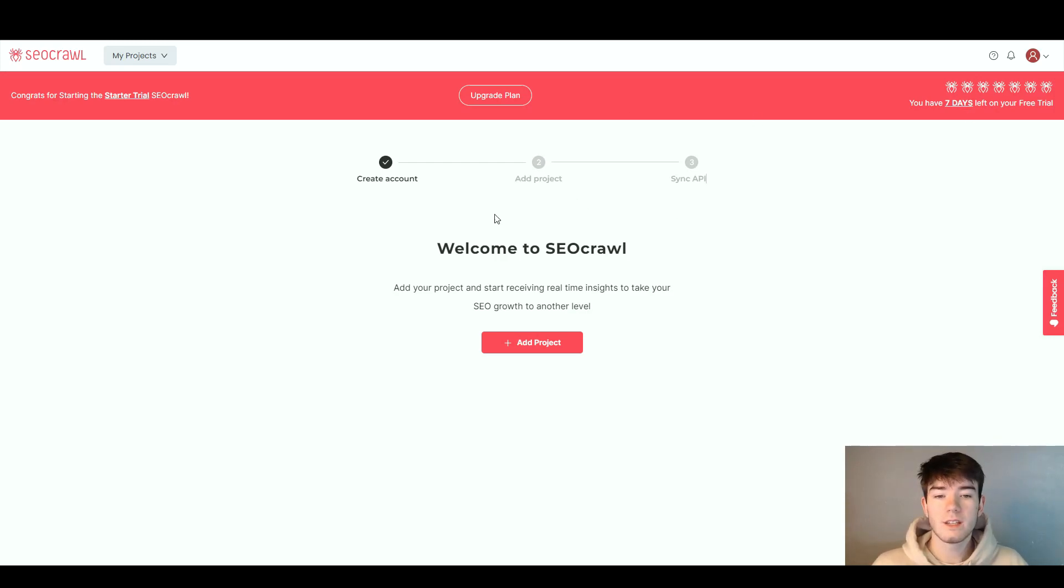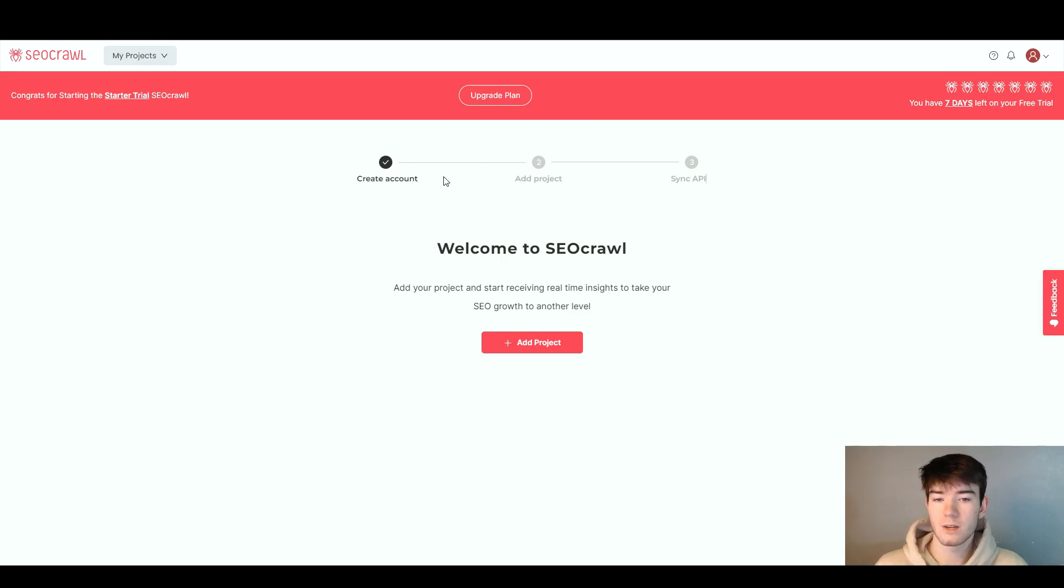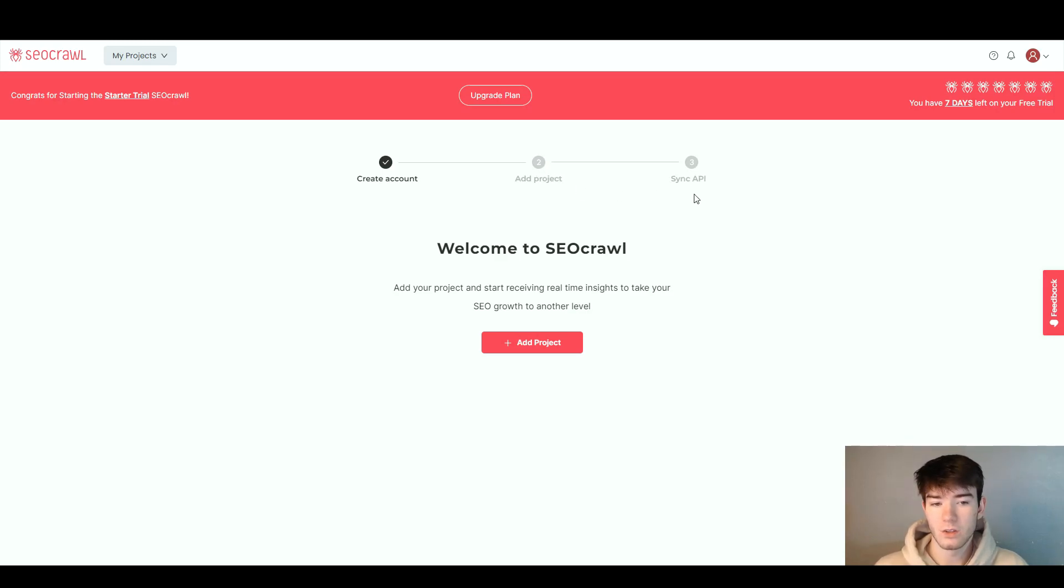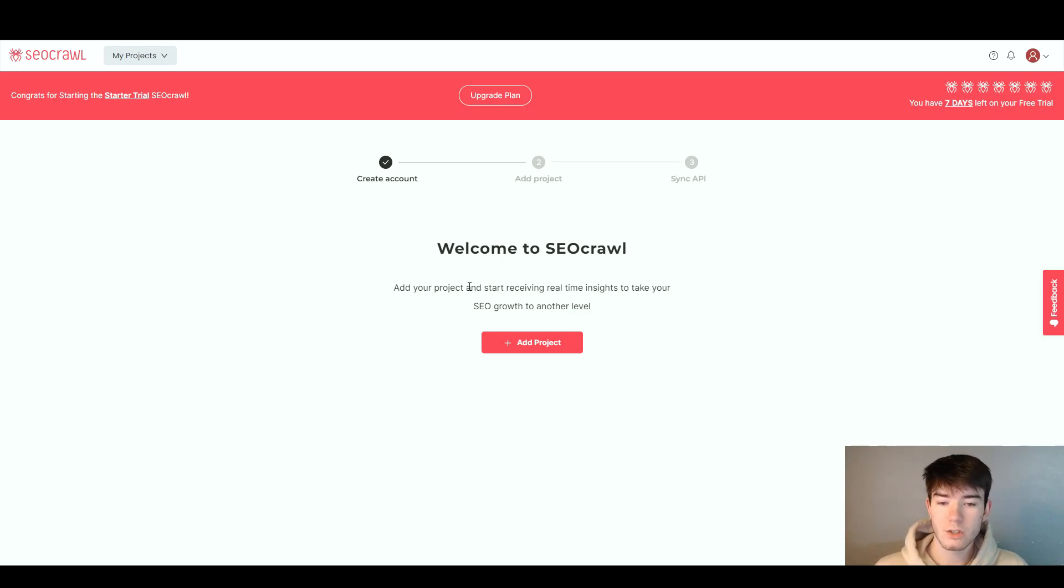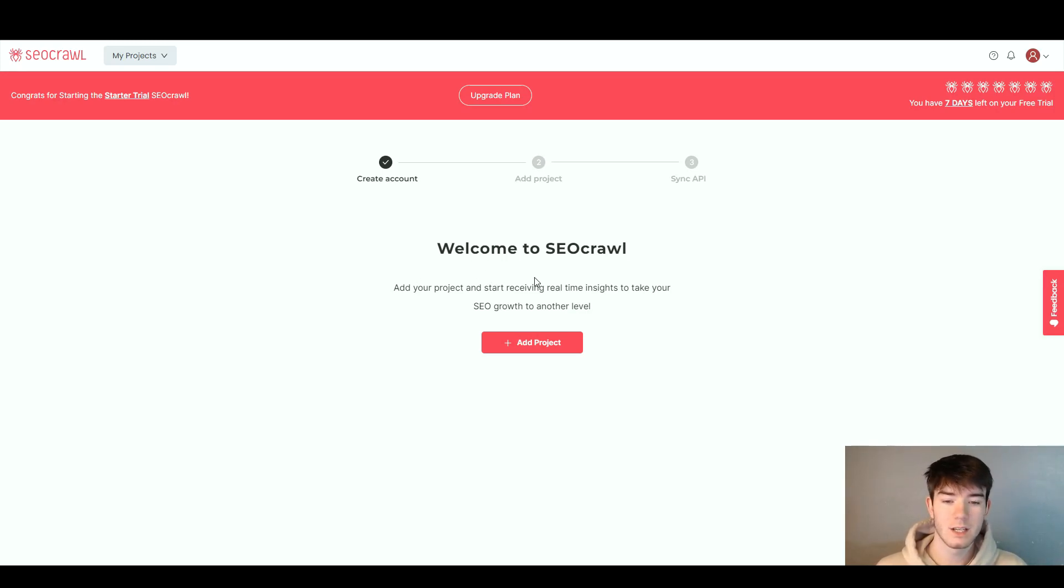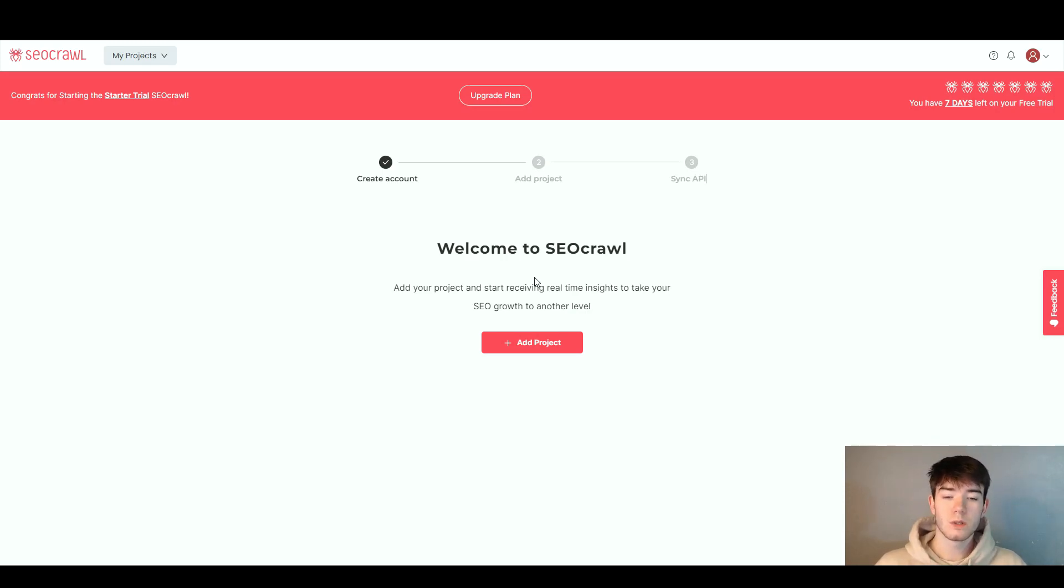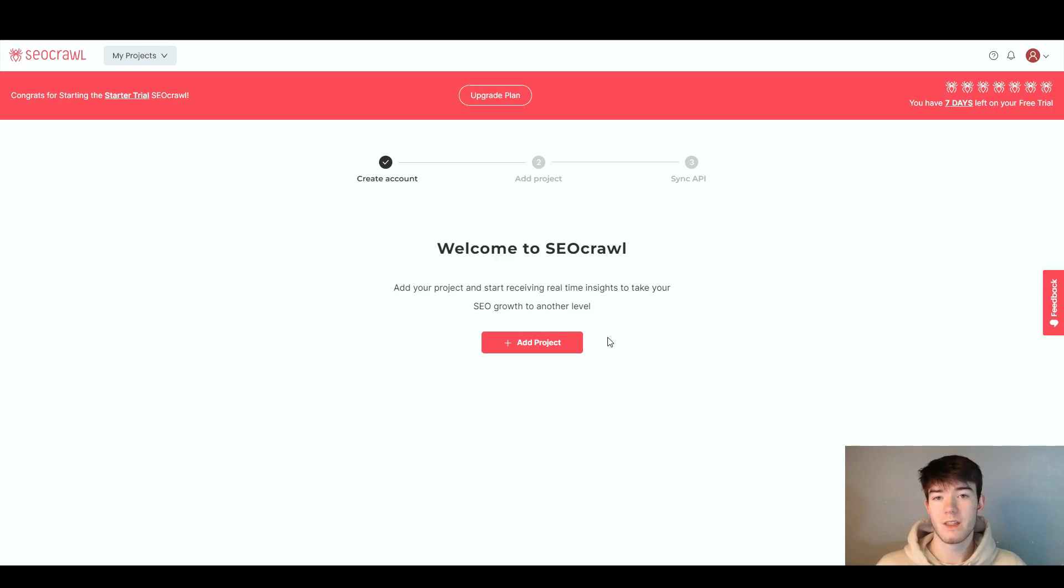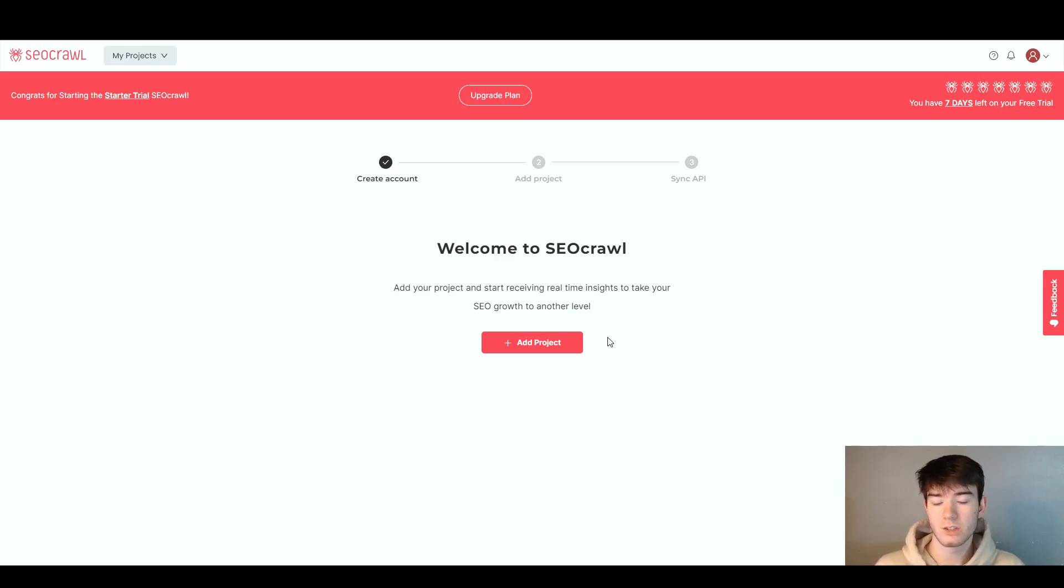Down here is the main section of the software. Now we've created our account, you have to add a project and sync your API. It says welcome to SEO crawl, add your project and start receiving real-time insights to take your SEO growth to another level. We want to click add project.